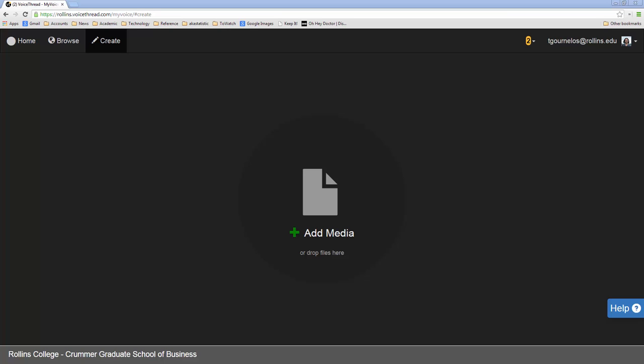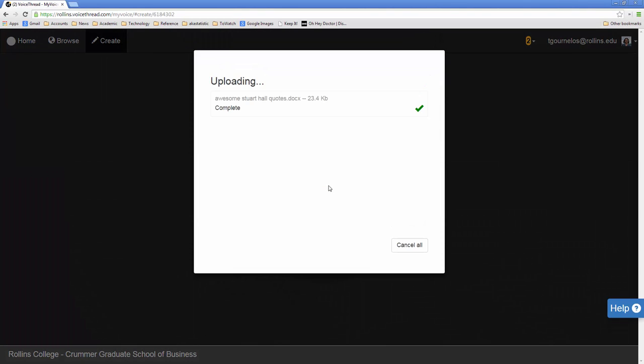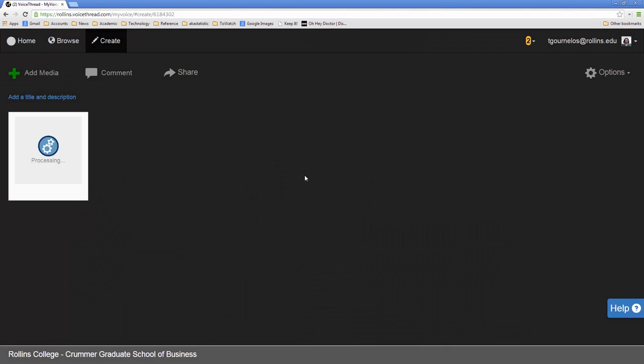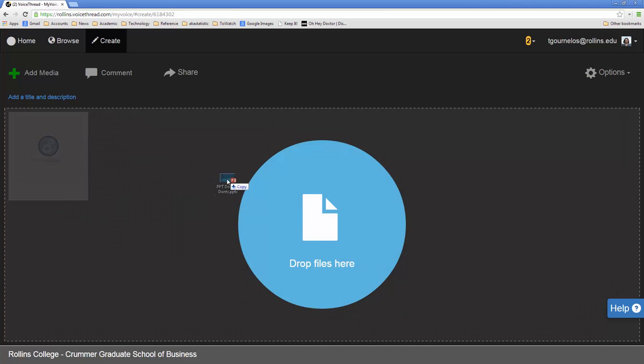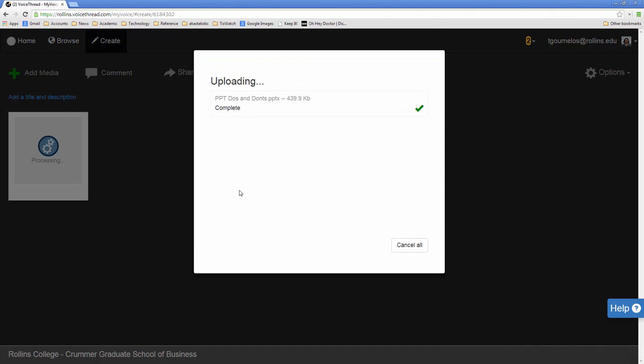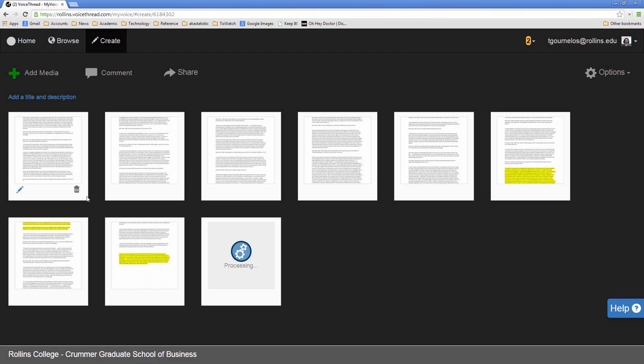I've got a Microsoft Office document which has some quotes from one of my famous scholars Stuart Hall. And you can see what this is going to do is once it finishes processing it's going to bring up each page of that document for us to work with. You can also drag in PowerPoints and even videos. So I'm going to drag in my PowerPoint here. And you can see while it's working I can still do these. And notice in the Microsoft Office doc it actually retains any highlighting that I've done.